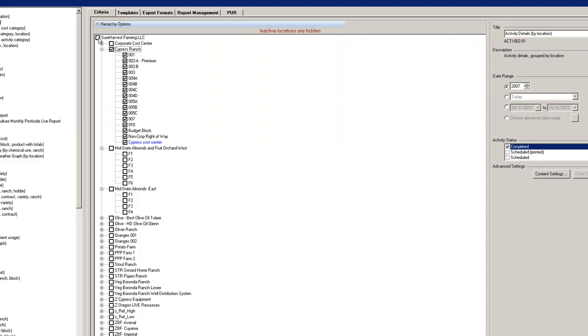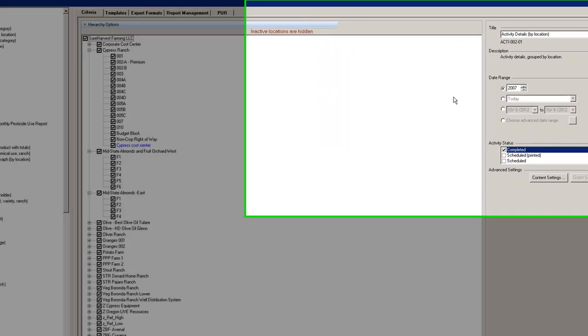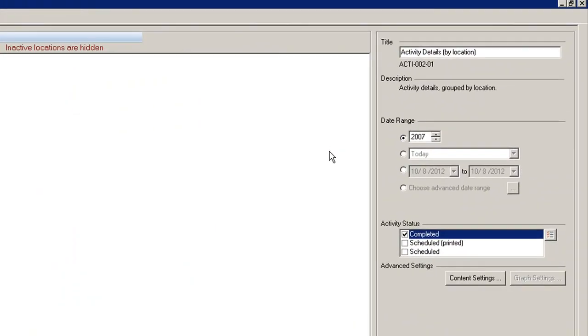Next, set a date range and activity status filters for your report. There are four ways to set a date. The first way is by calendar year.